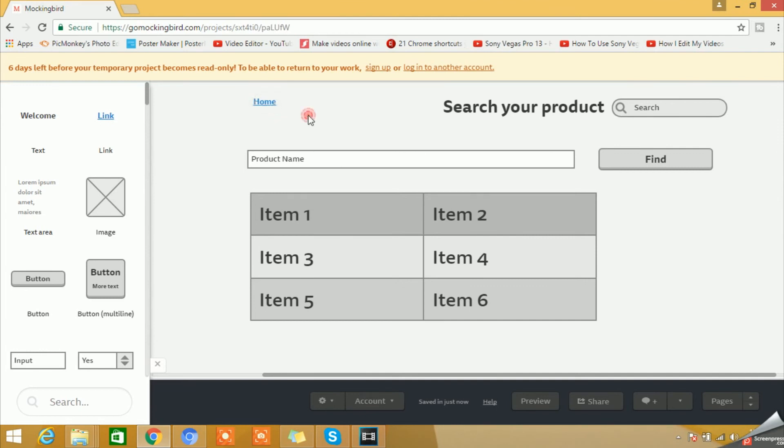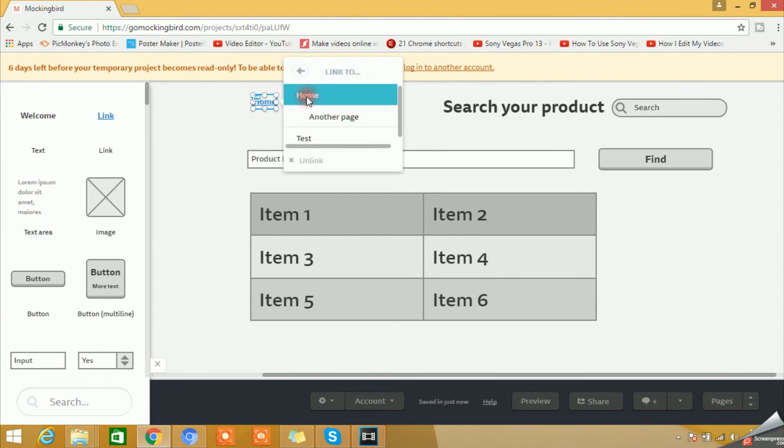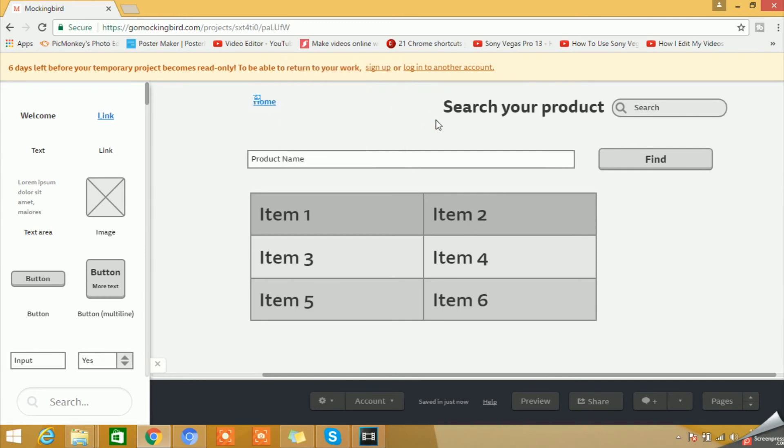So let's see how we can do that. You need to double-click on this and here you have an option for Link to Page. You need to click on this, you can select the Home page, and then click outside.